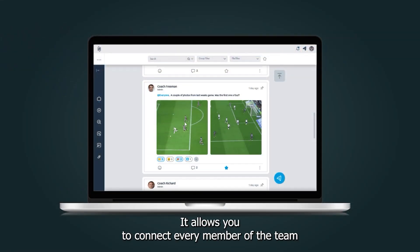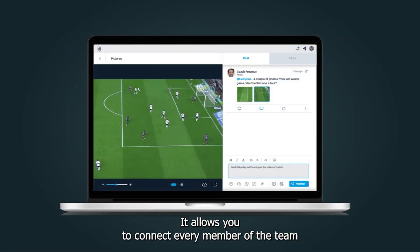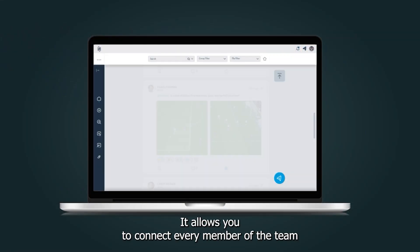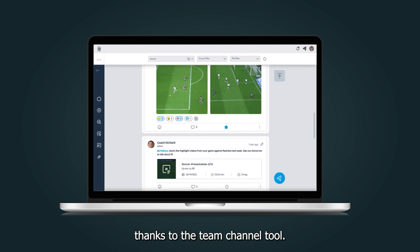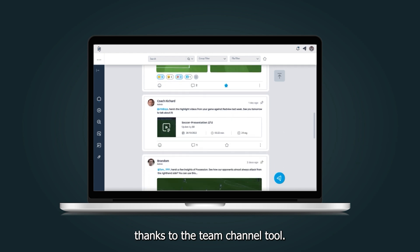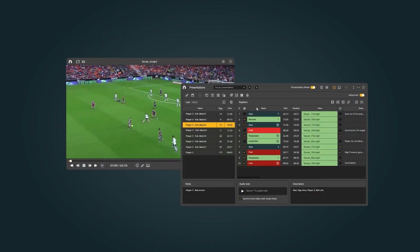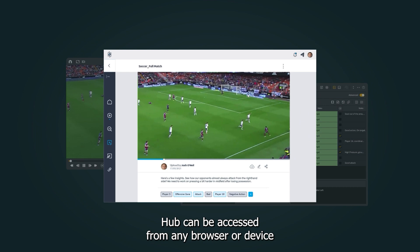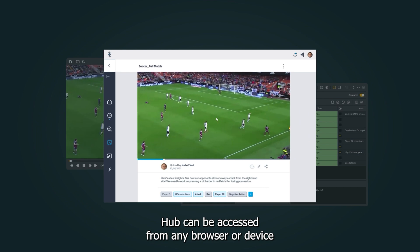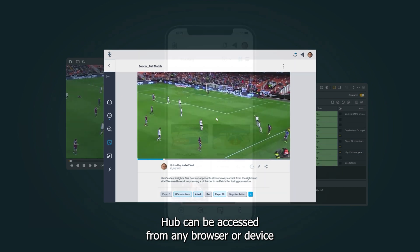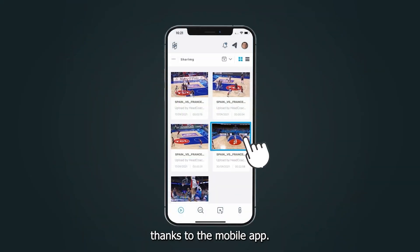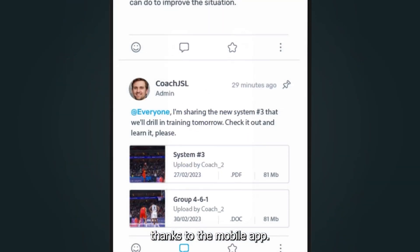It allows you to connect every member of the team thanks to the team channel tool. HUB can be accessed from any browser or device thanks to the mobile app.